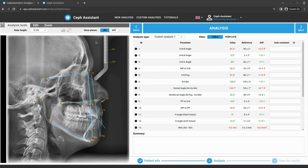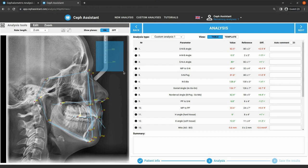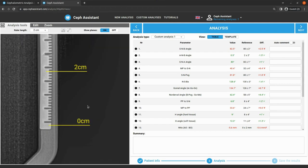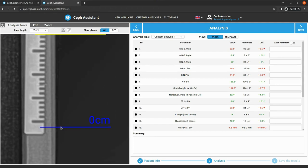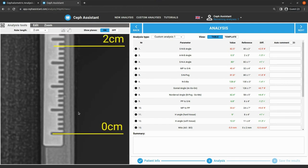First of all, for these measurements the image should be calibrated, so don't forget to adjust the reference points of the ruler.